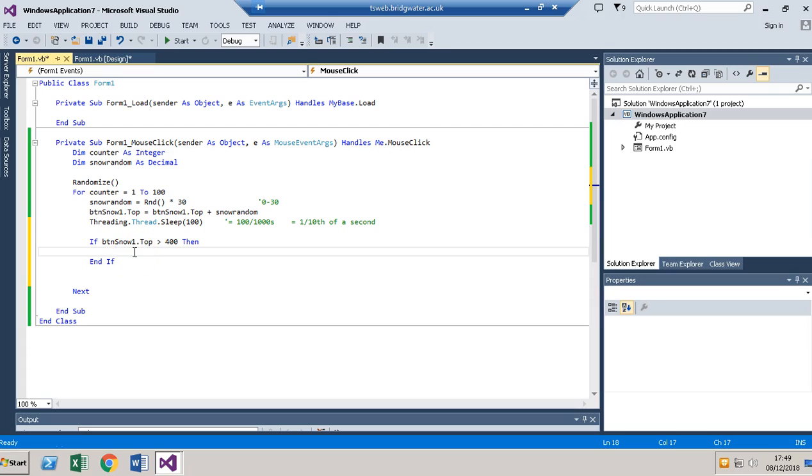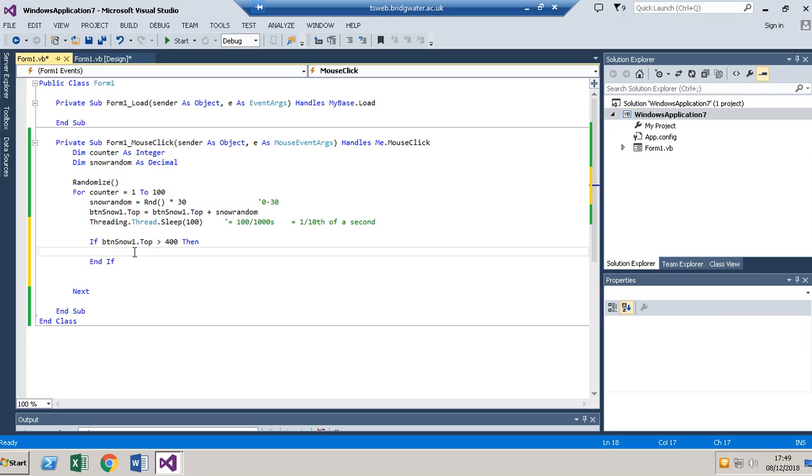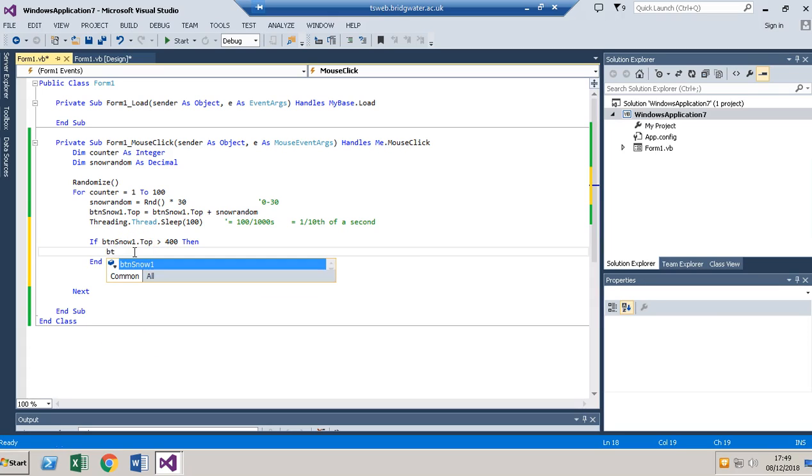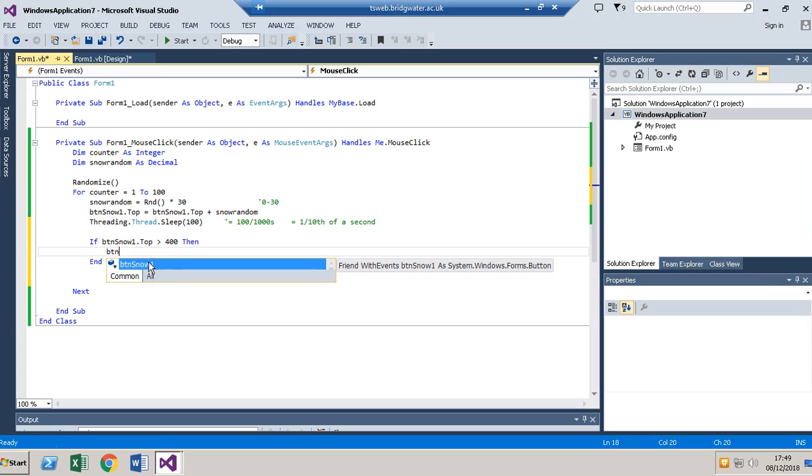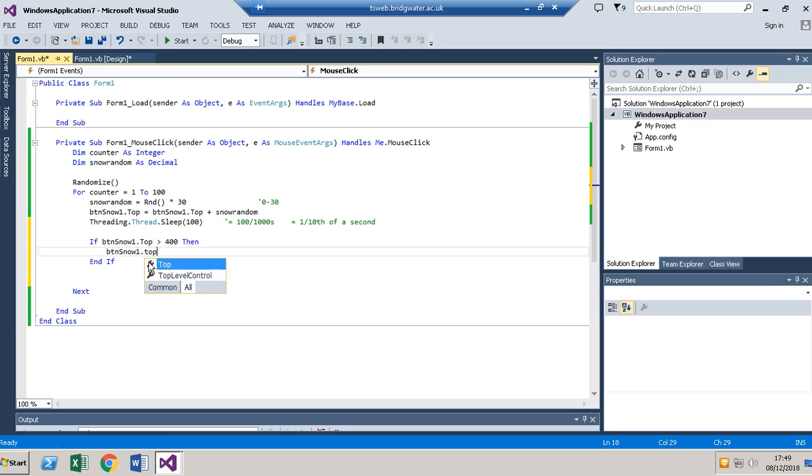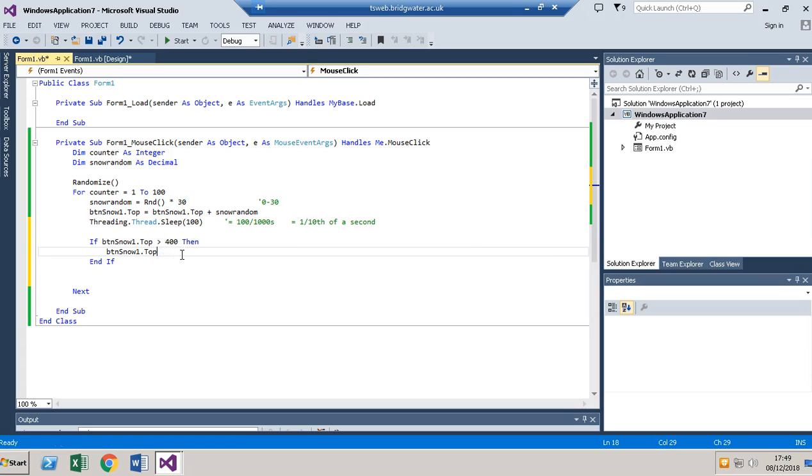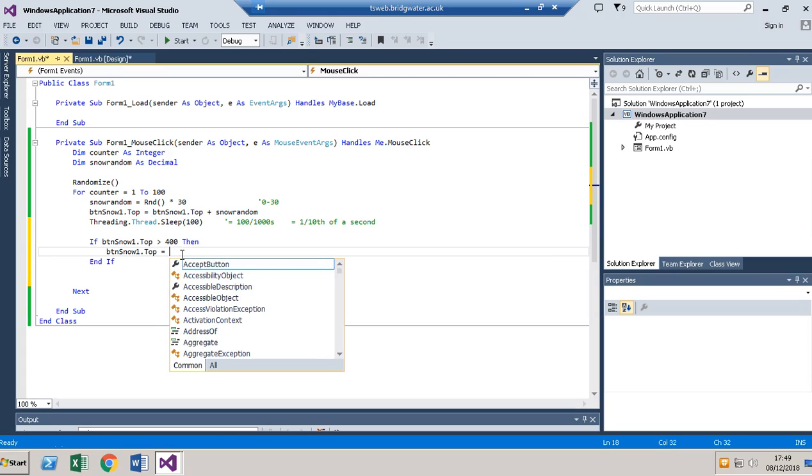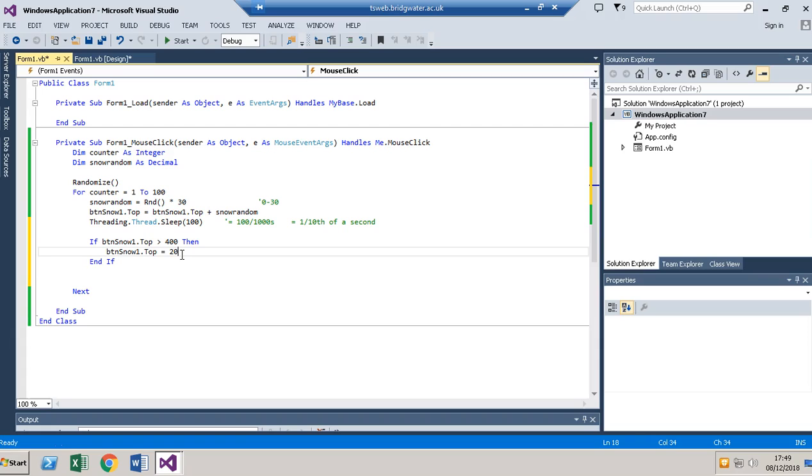Then I'm going to reset that right back up to the top again.